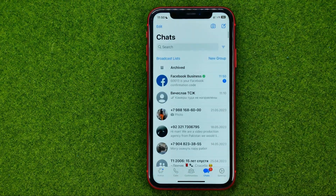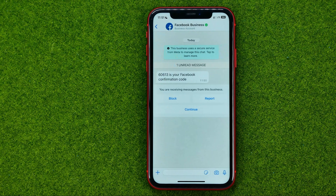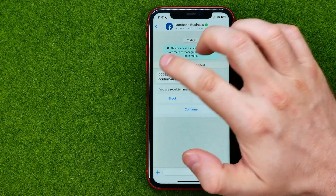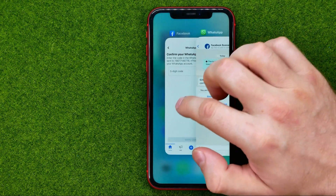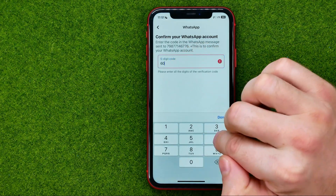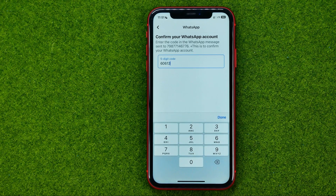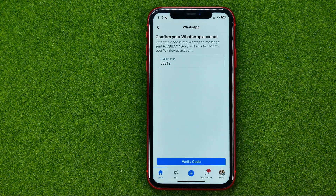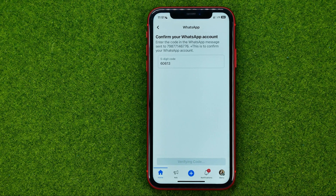In WhatsApp, get into the Facebook conversation — there is your confirmation code. You can copy it, or go back to Facebook and type it in manually, then hit done.